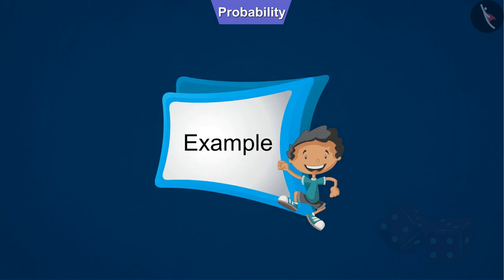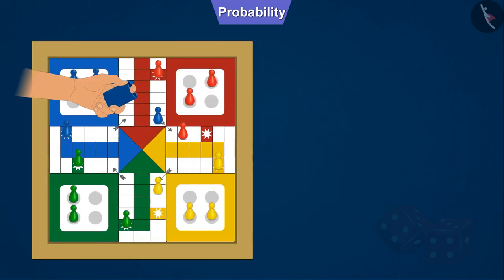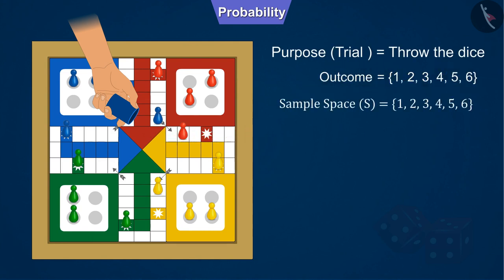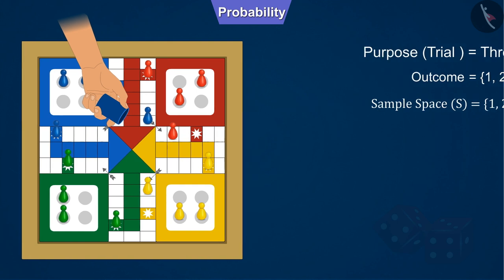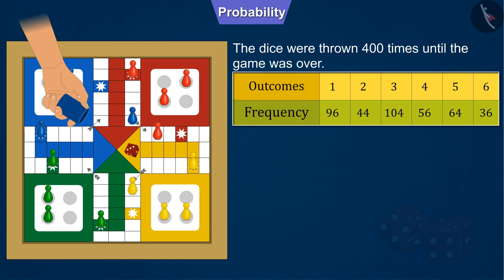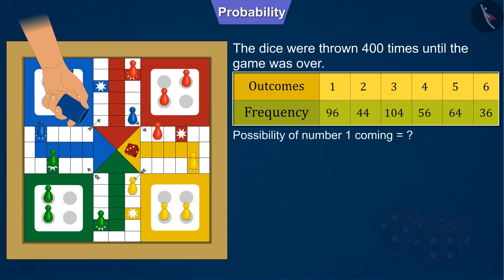Let's understand it by another example. In the game of Ludo, we throw the dice, for which the outcome and sample space are shown. Suppose that the dice was thrown 400 times until the Ludo game is over, and it was seen that numbers from 1 to 6 came a certain number of times. So can you tell me what is the probability of number 1 coming after throwing the dice?